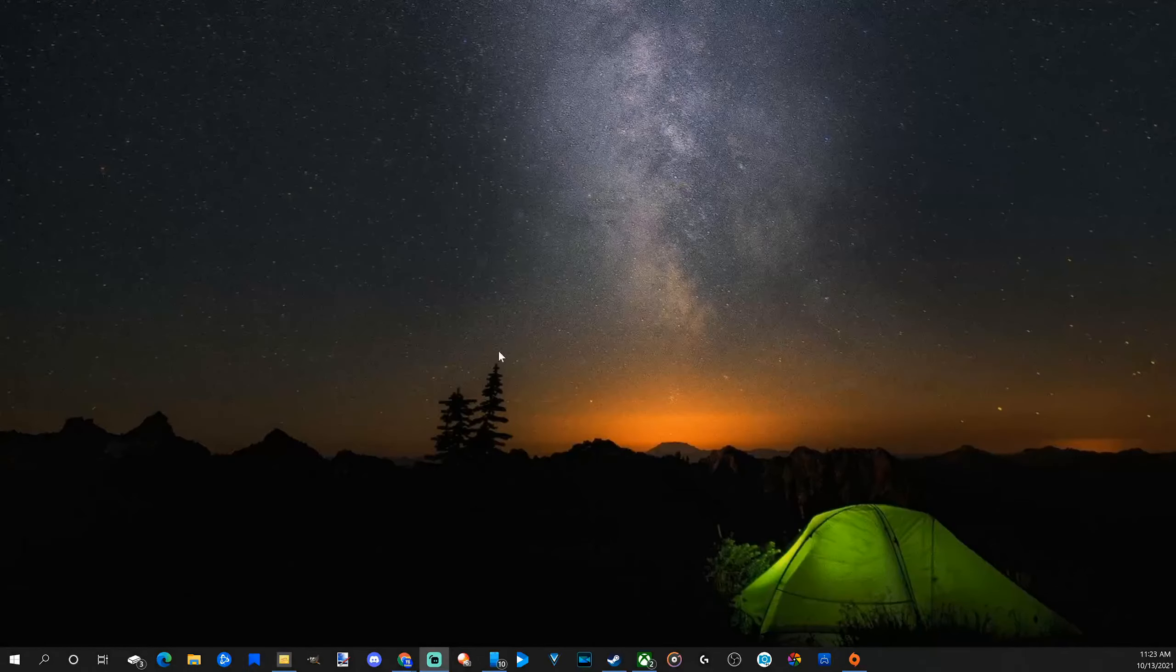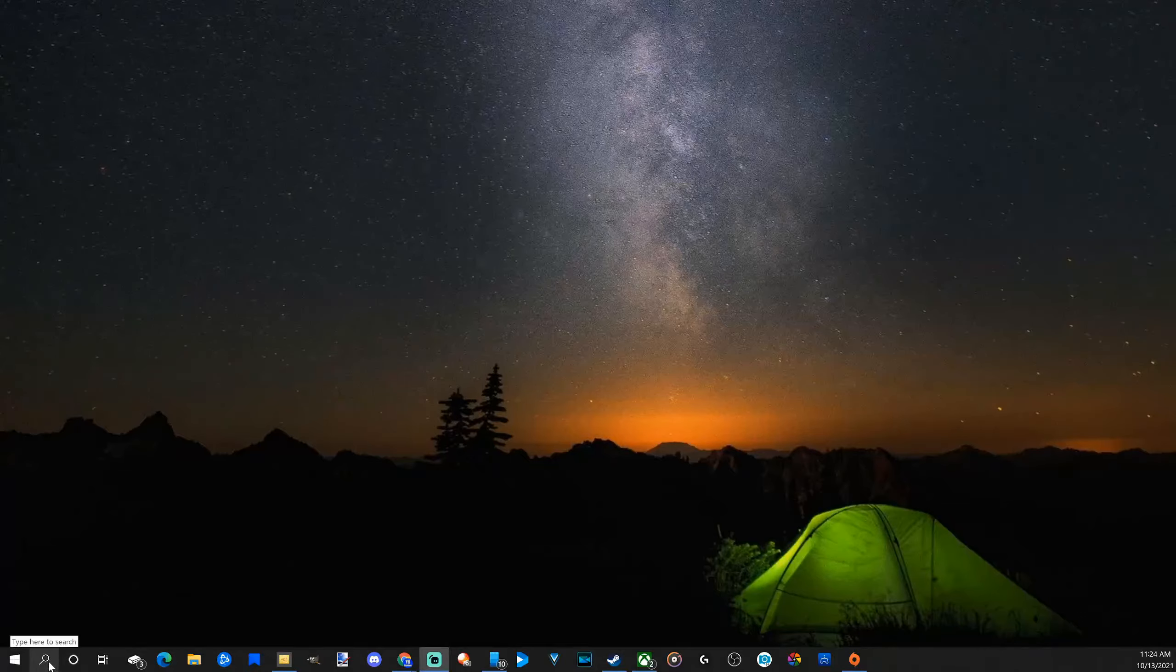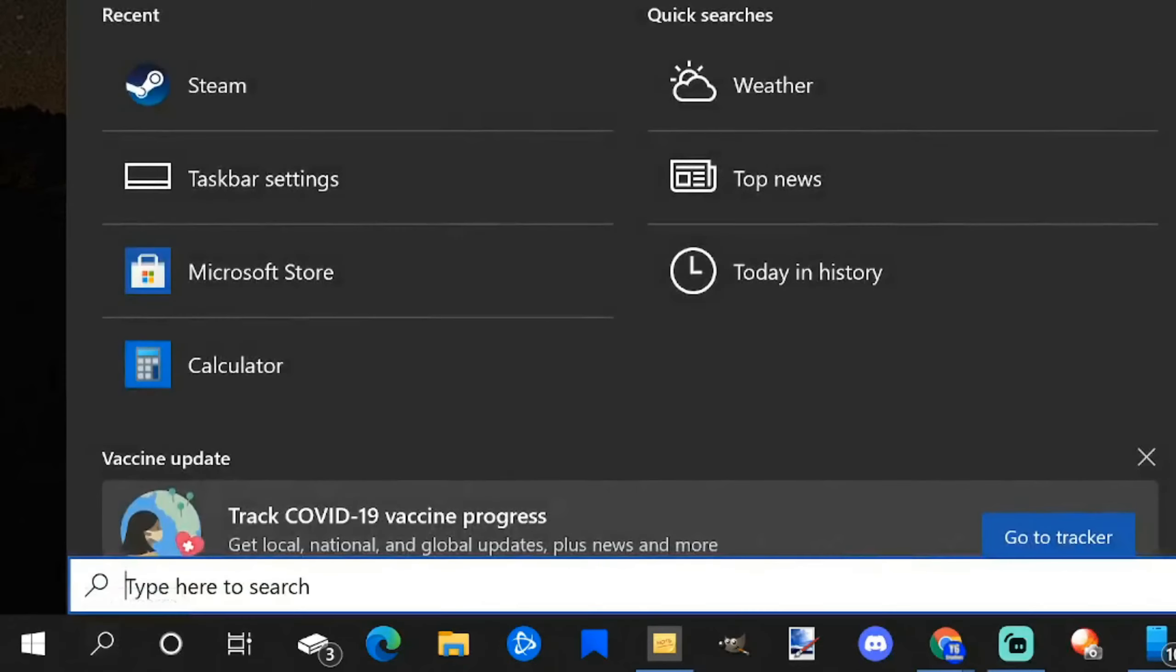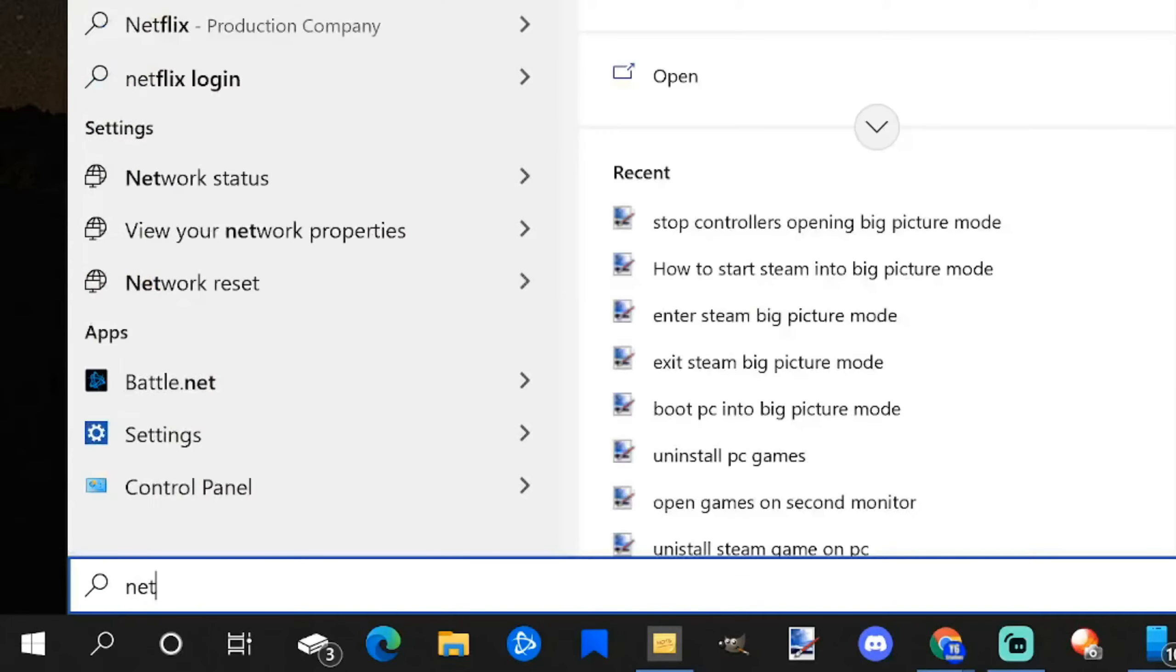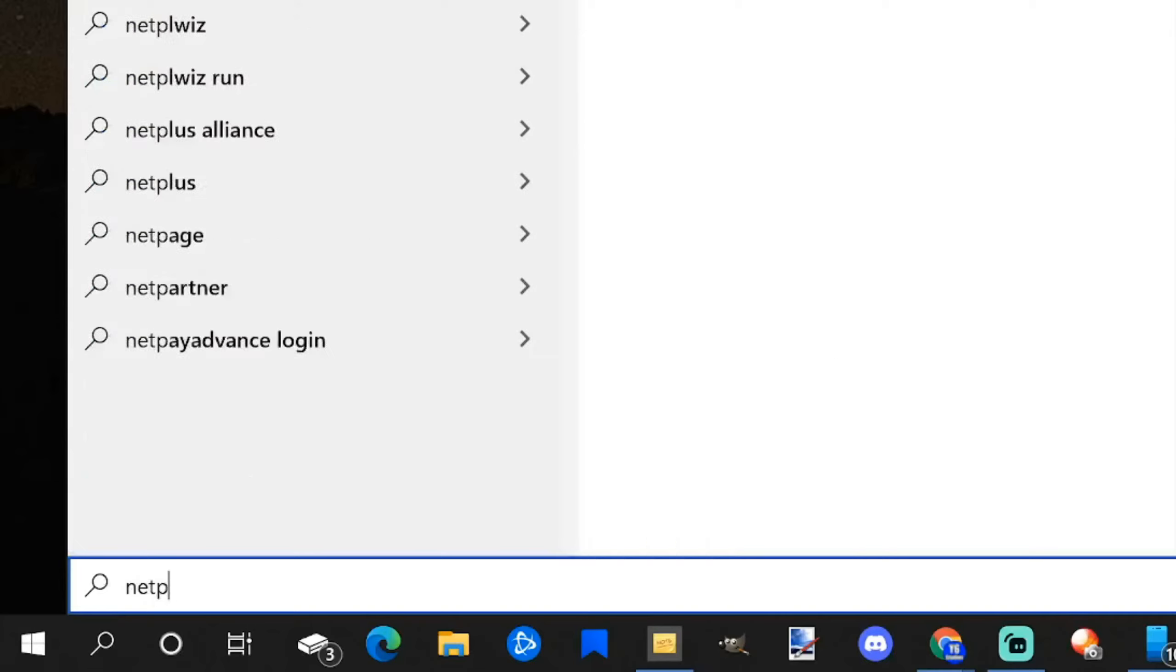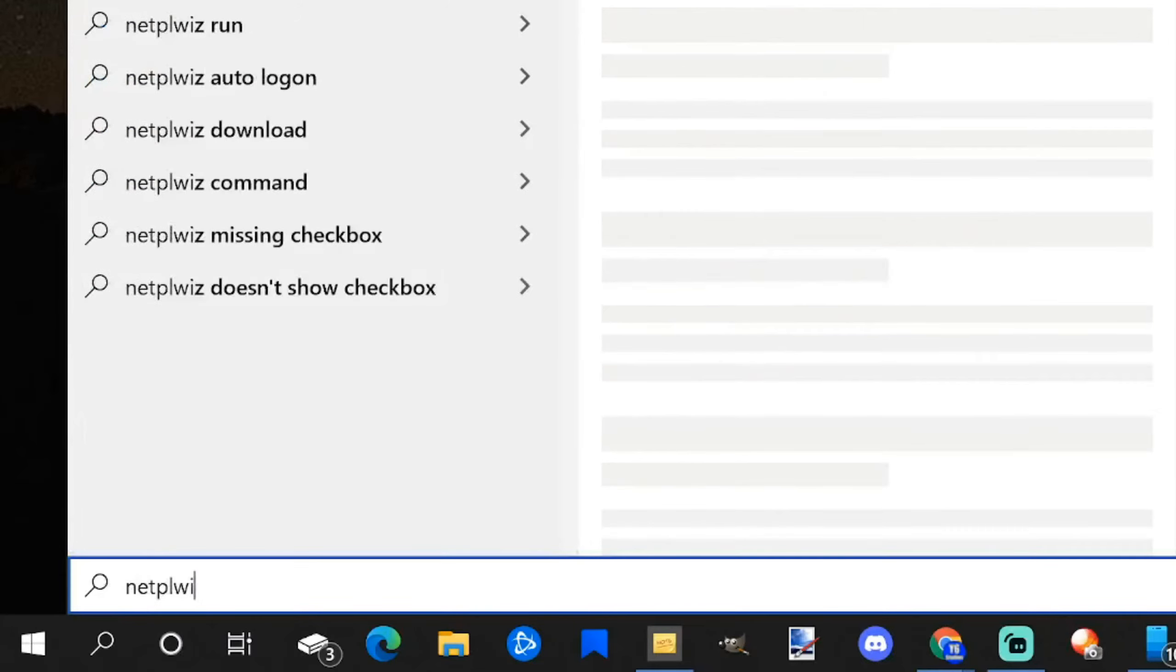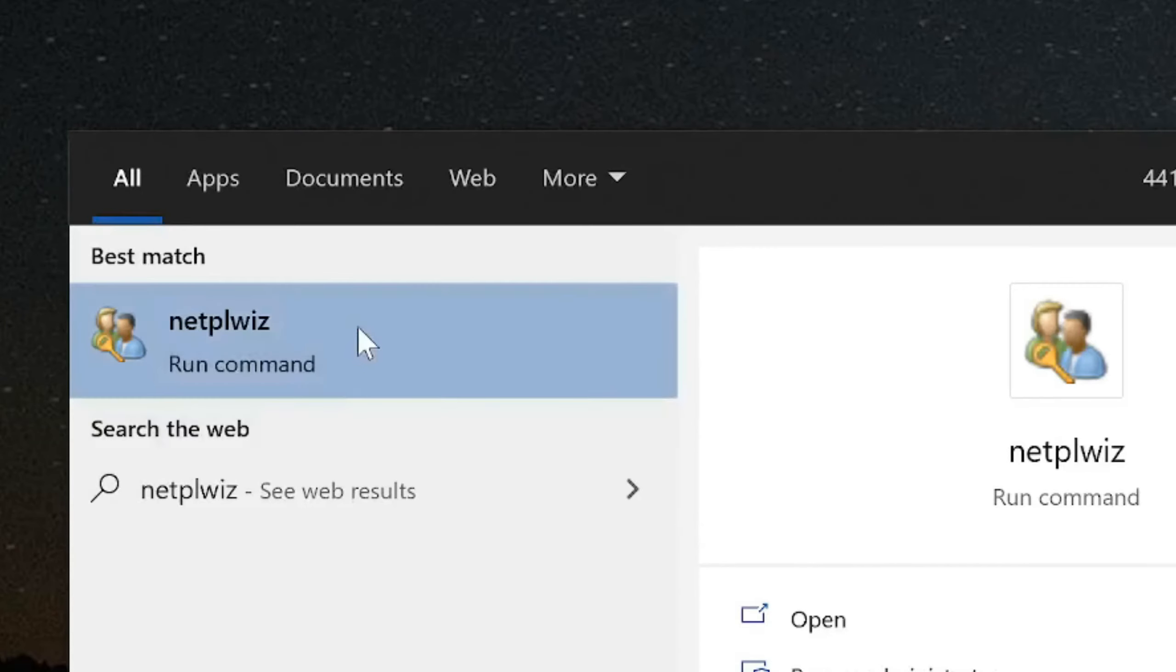Go to the bottom left side of the screen to the search icon and select this with a left click. Then where it says type here, type in netplwiz just like this.